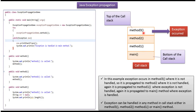Here you can see the call stack. From main method, method 1 is called. From method 1, method 2 is called. From method 2, method 3 is called. Method 3 is at the top of the call stack. Main method is at the bottom of the call stack.